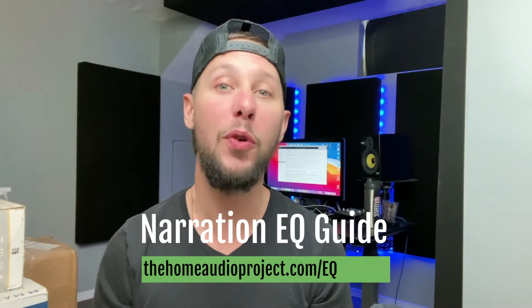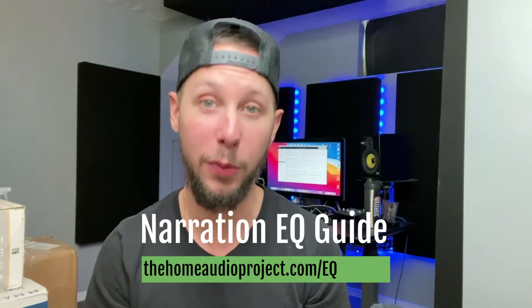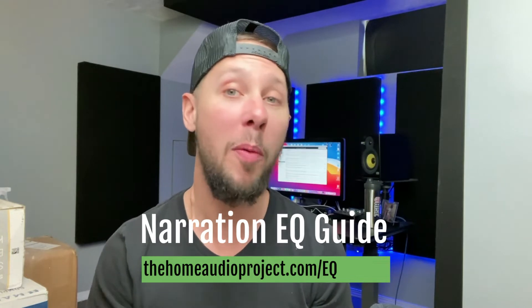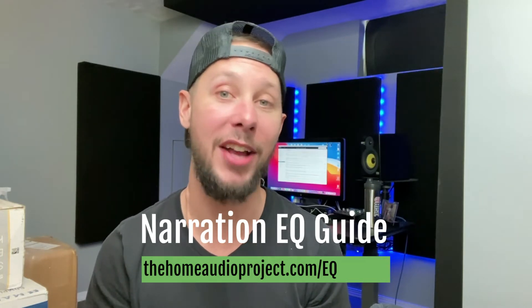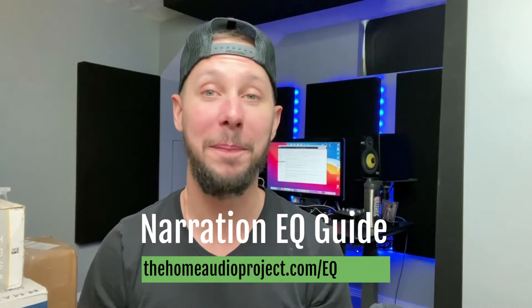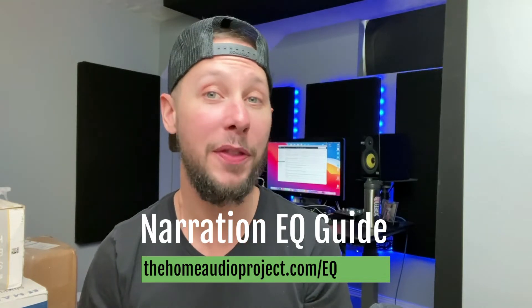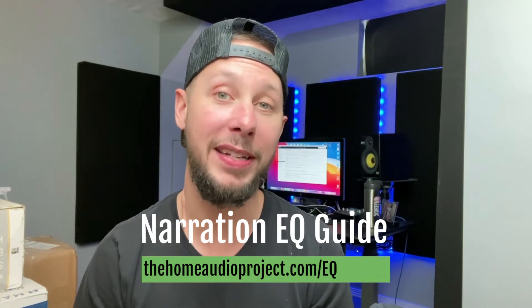I want to give you my free narration EQ guide. Just head to the homeaudioproject.com slash EQ. It's all for free. Just head to the link here on the screen, and I'll also have it linked down below as well.